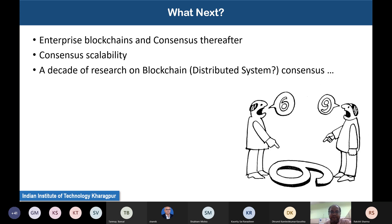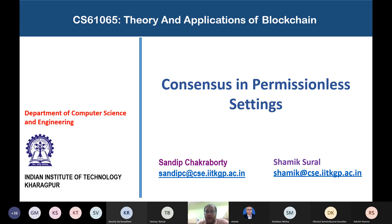I would like to stop here for today. Any queries or questions from today's class? If not, let us stop here and we will meet in the next class. Thank you everyone, take care.